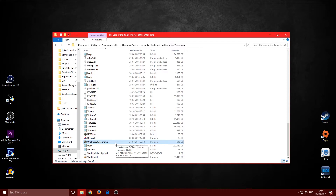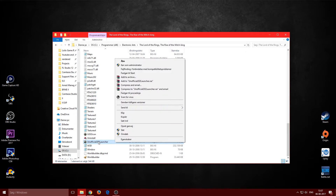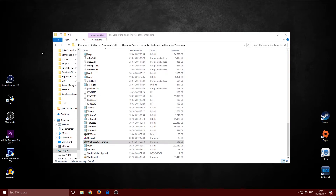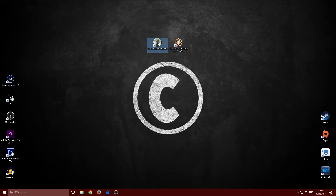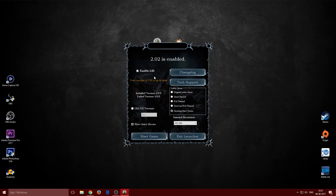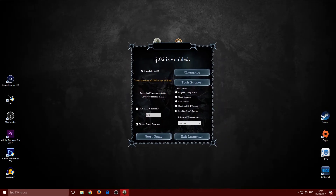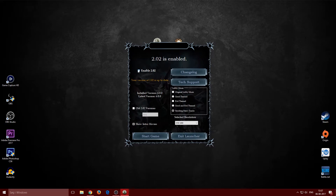Copy the 2.02 launcher to your desktop if you want easy access. Open the launcher and make sure patch 2.02 is enabled — you'll see a checkbox; if unchecked it runs 2.01, so make sure it's checked for 2.02. That's all you need for the launcher.